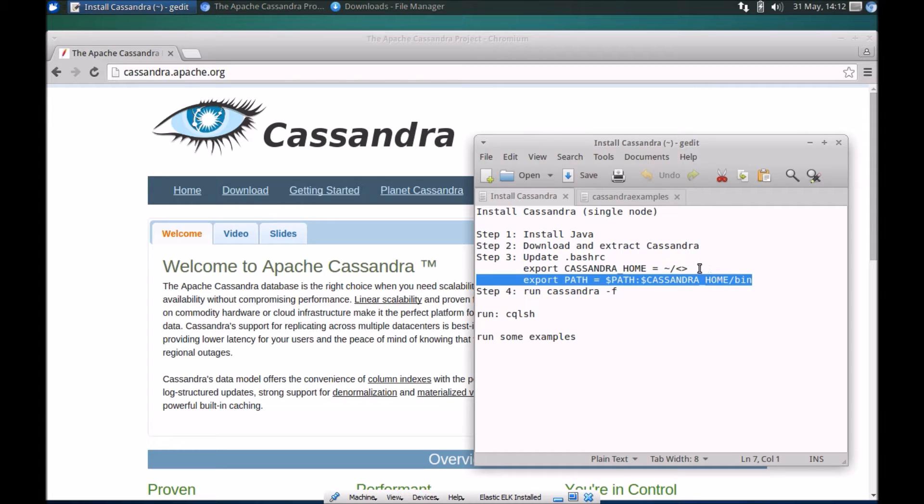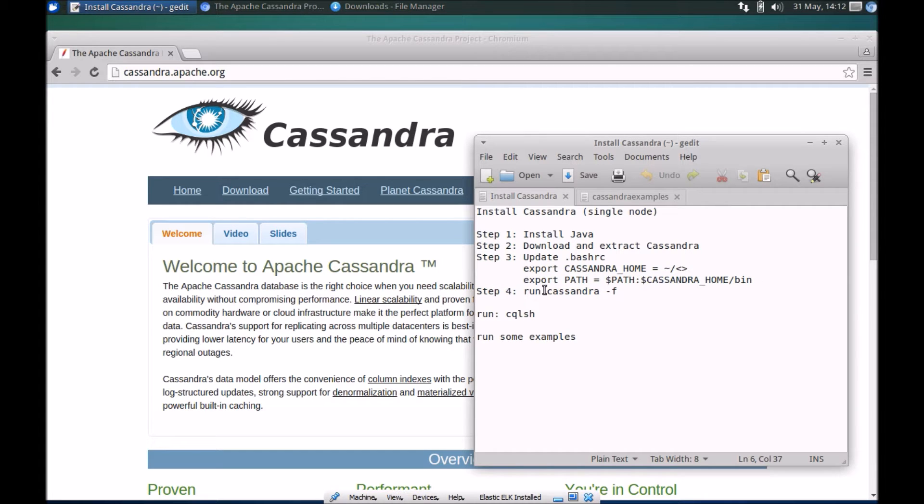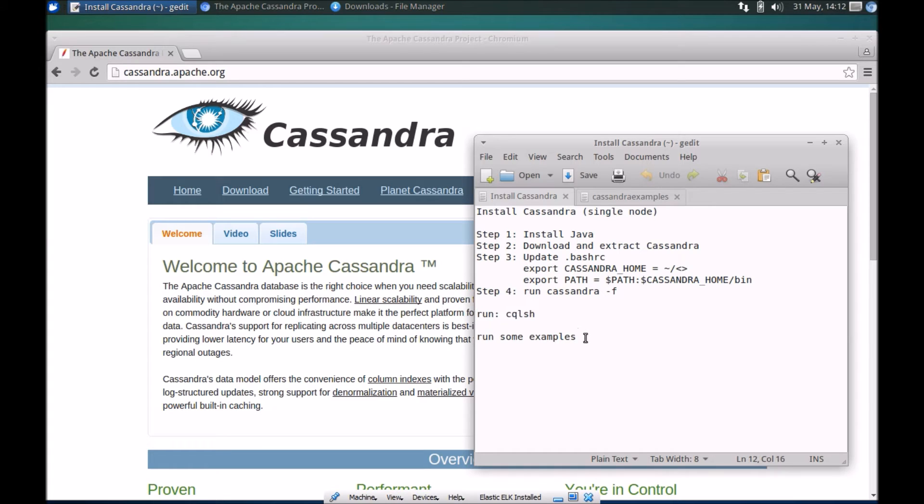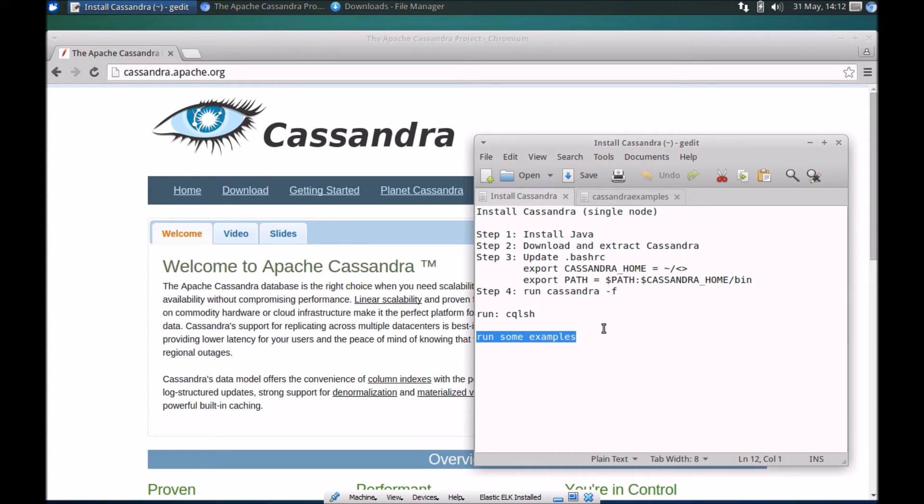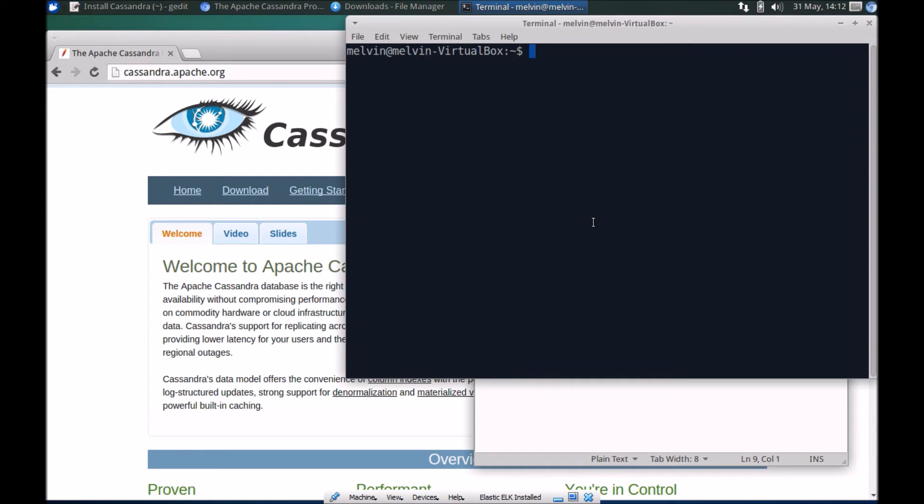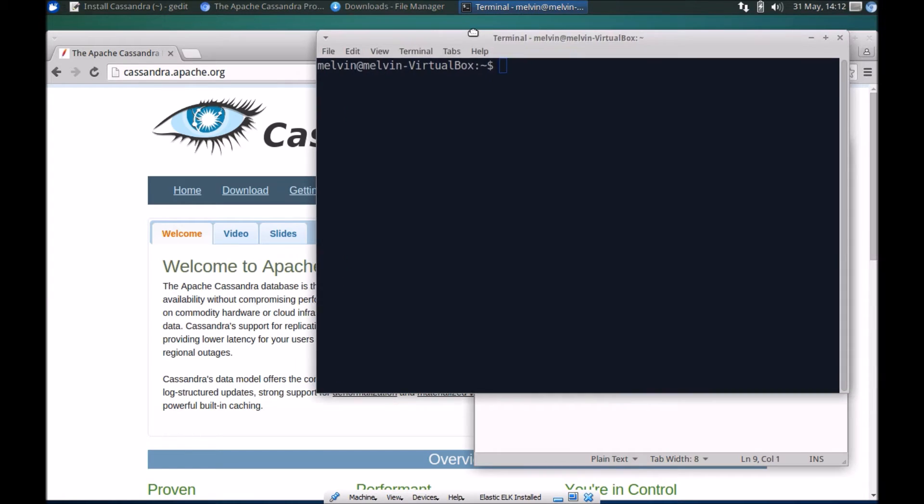Finally we'll run Cassandra the service and we'll verify if everything's okay. We'll go through some quick examples to set up some data and do some basic queries. That's basically the objective for the video today. First off let's make sure that you have Java installed.